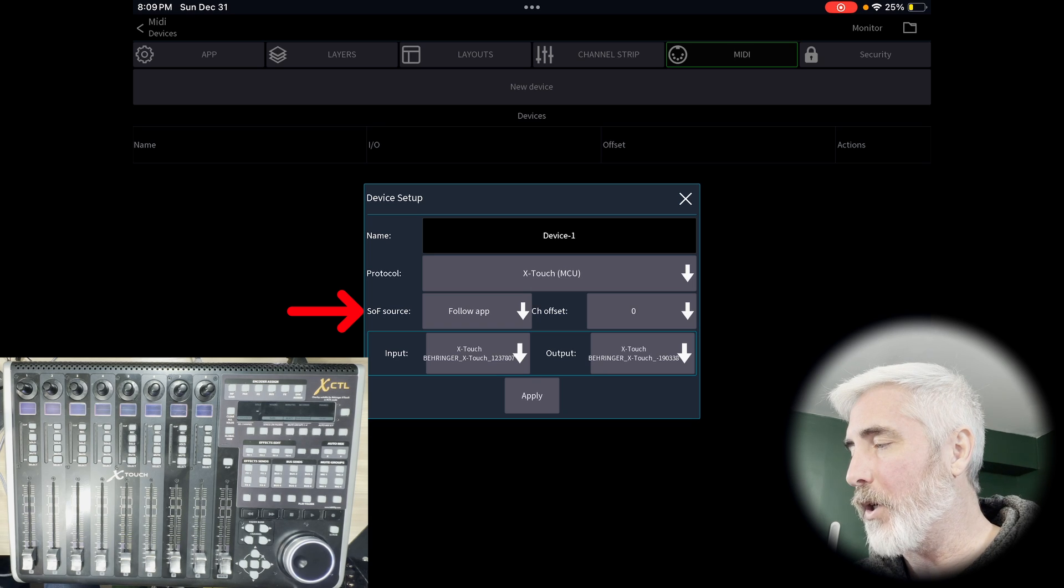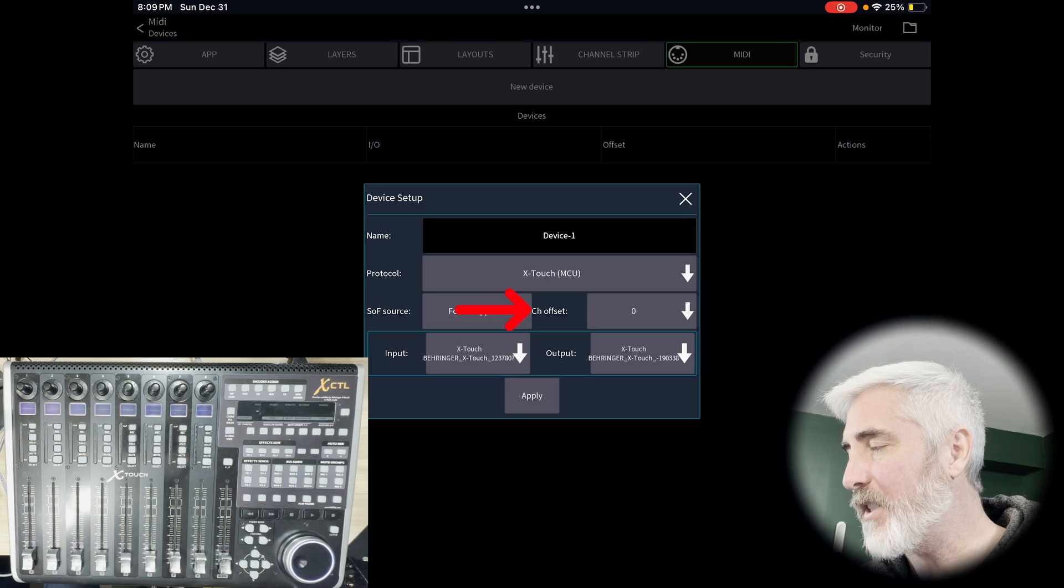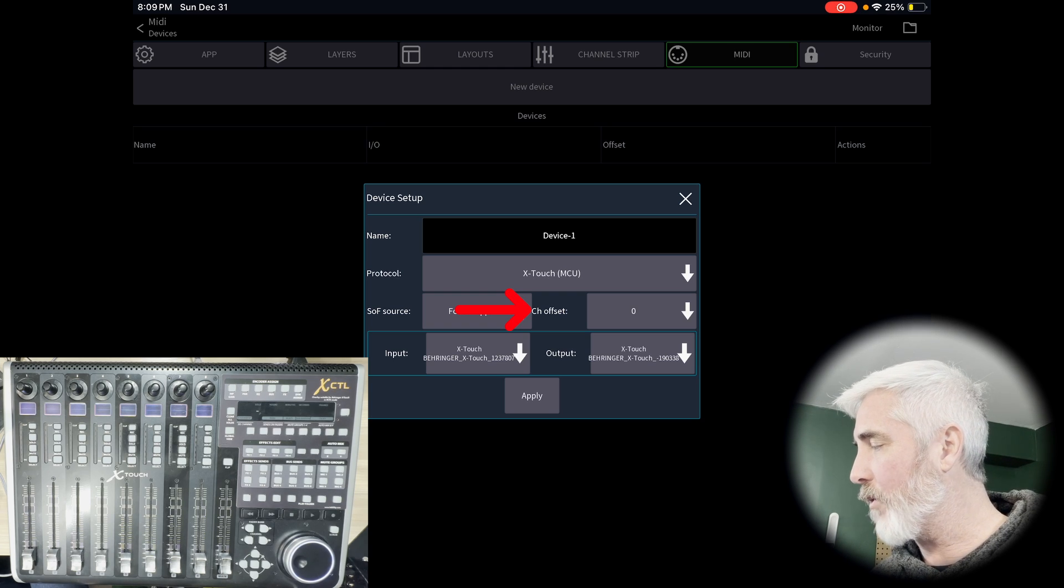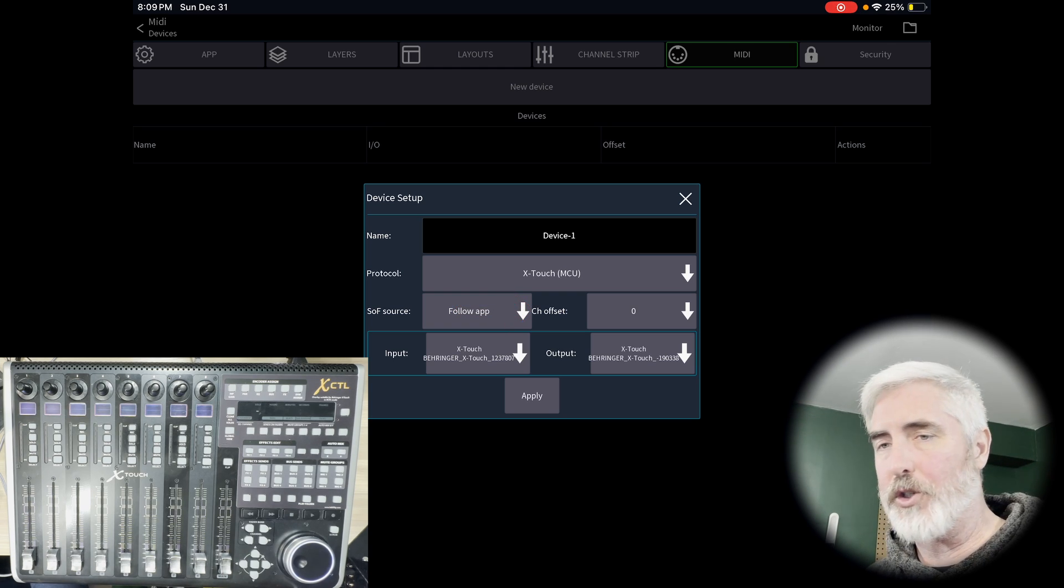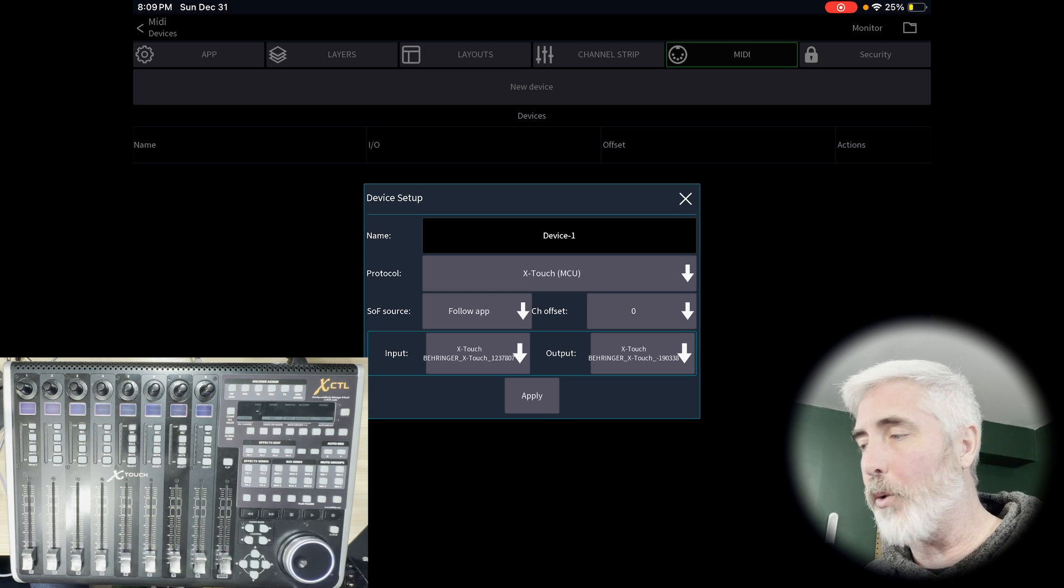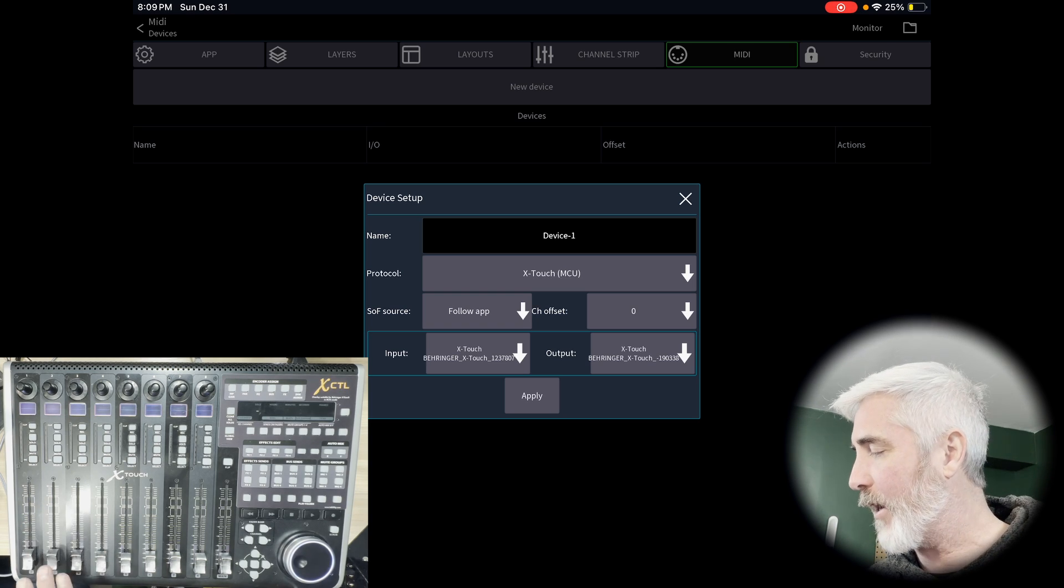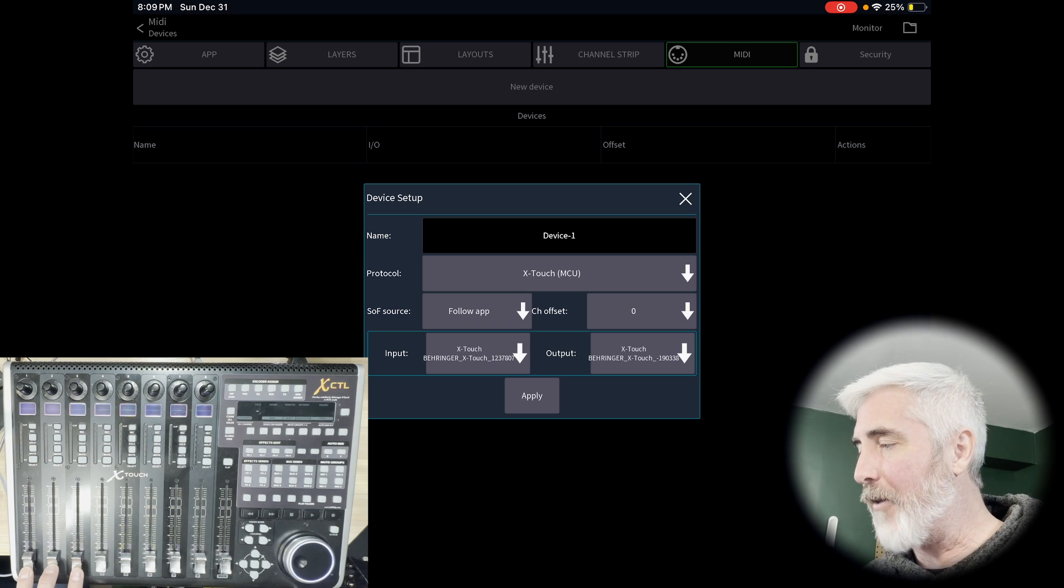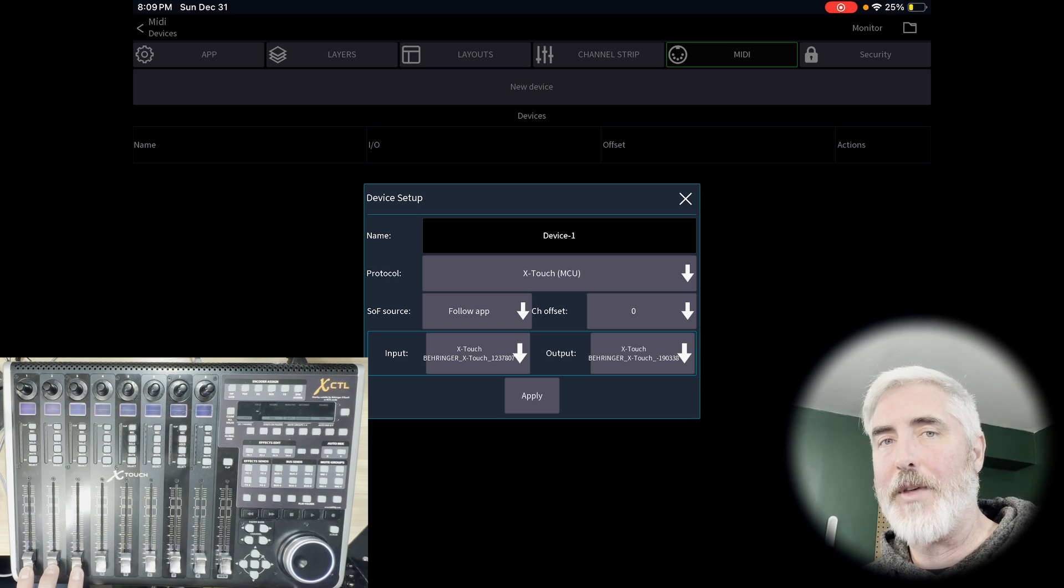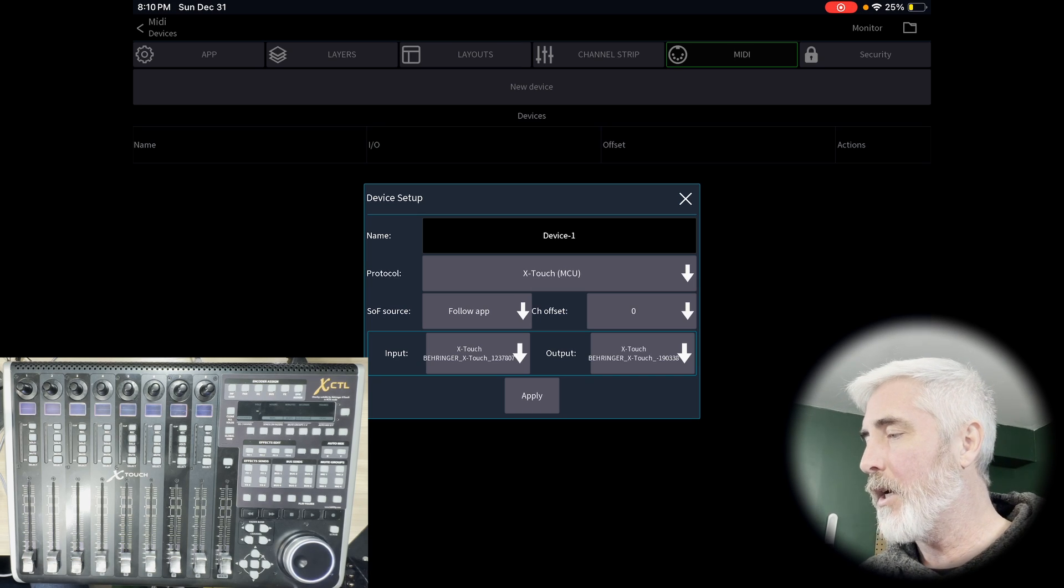Sends on fader. We're going to leave it as follow app offset. We'll leave it zero. What this is, if you have more than one X-Touch, so an X-Touch universal and maybe an X-Touch extender, you can have them both working. The first one will be a channel offset of zero so that your first eight channels show up here. And then on your next one, you would put a channel offset of eight so that the next nine through 16 show up on the other device.